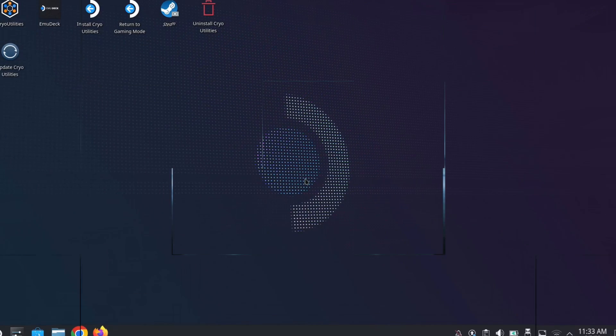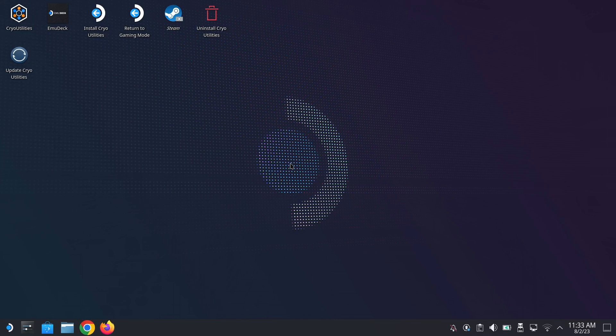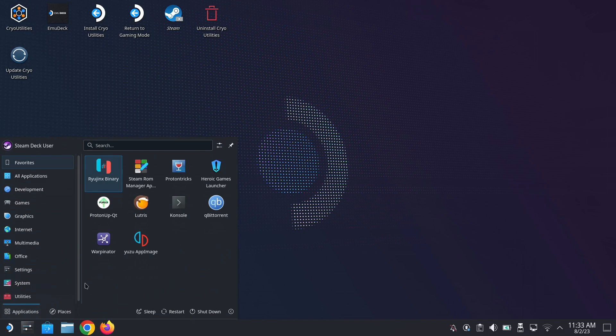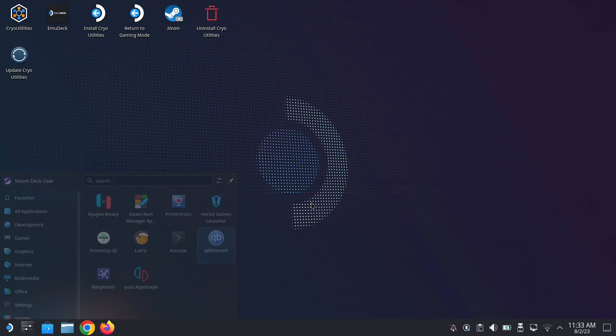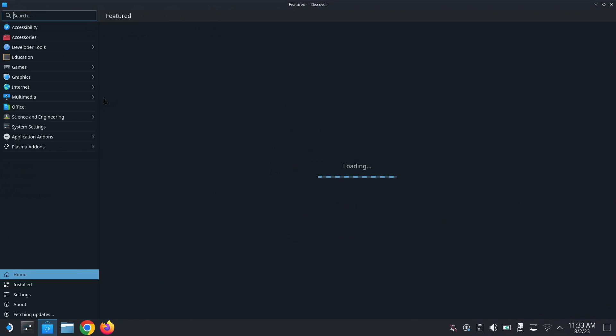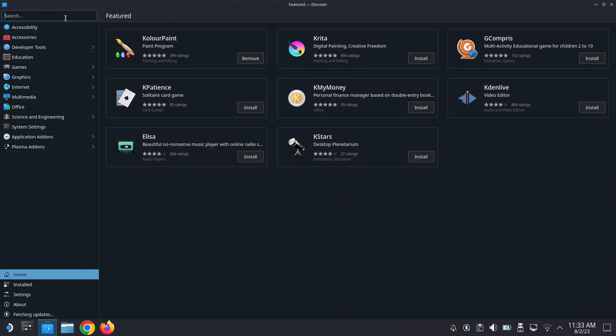Hello everybody, welcome back to the channel. Today I'm going to show you how to install your non-Steam games from GOG to your Steam Deck. So you might have some games on your GOG account and you want to play them on your Steam Deck. You need to download Heroic Games Launcher, so go to your Discover Store and type heroic.